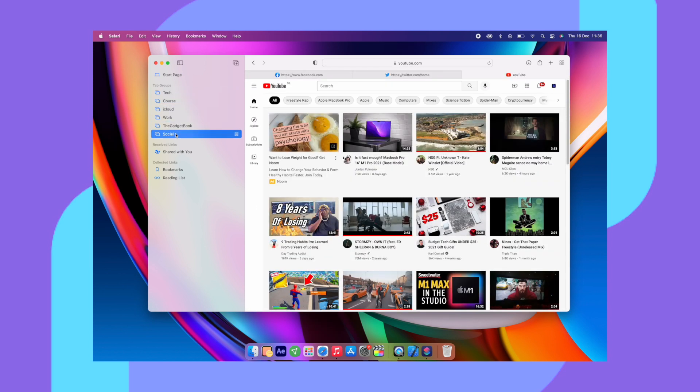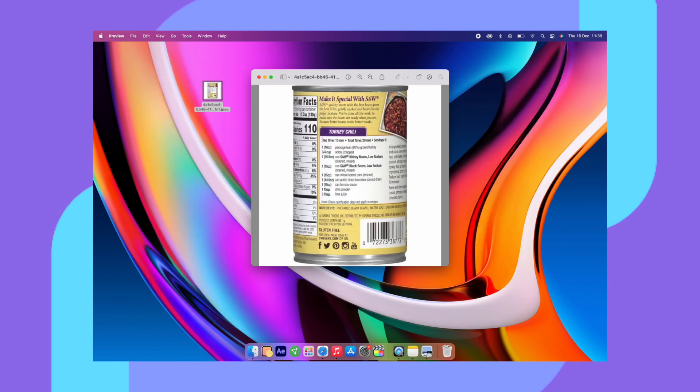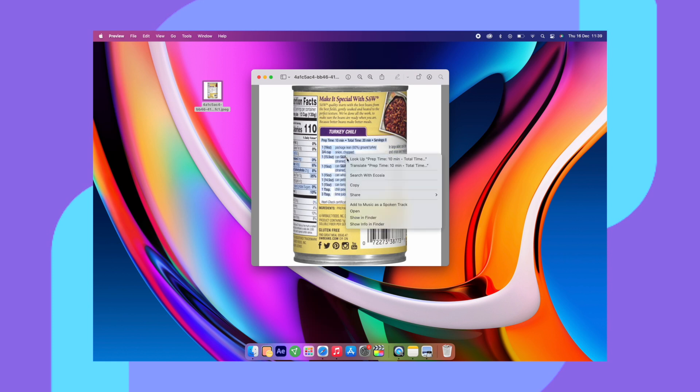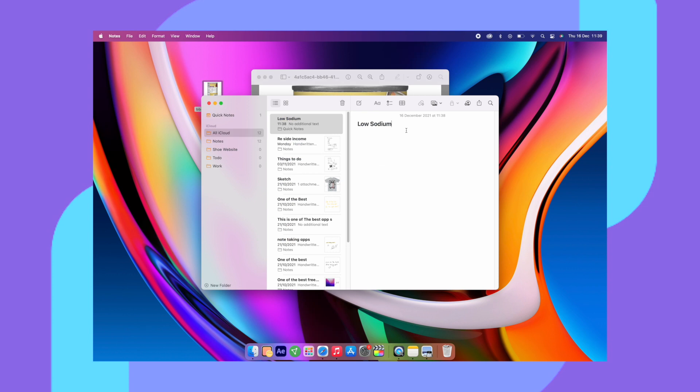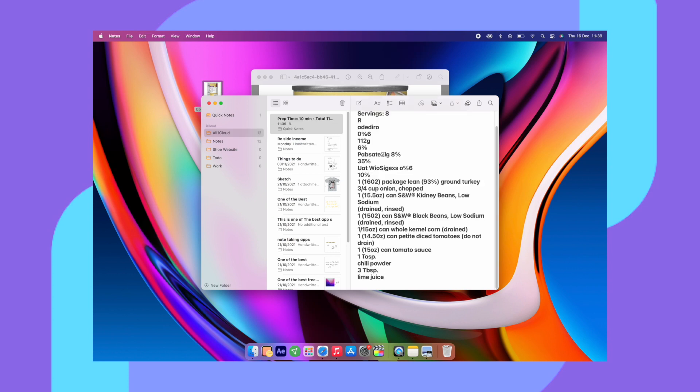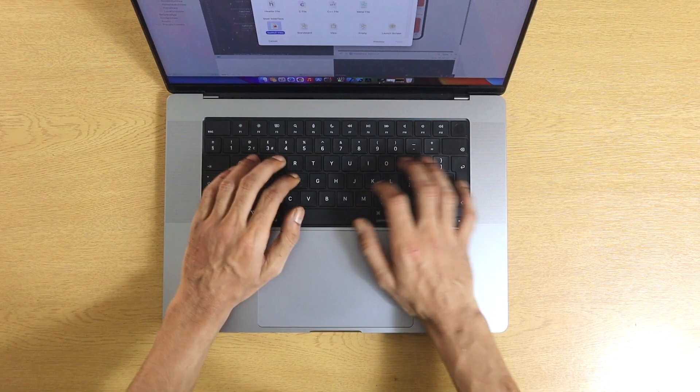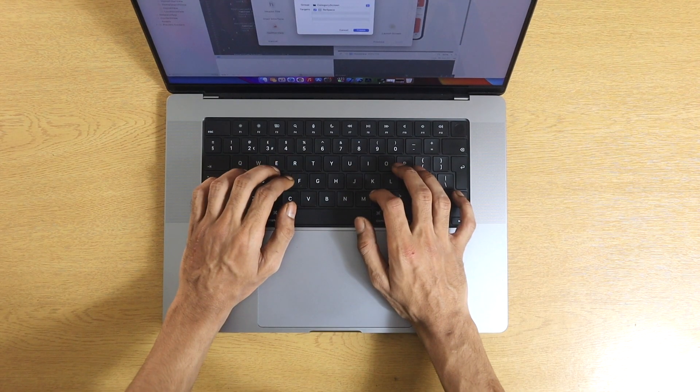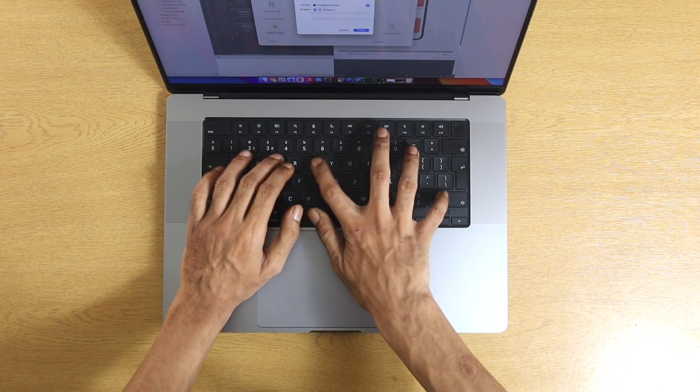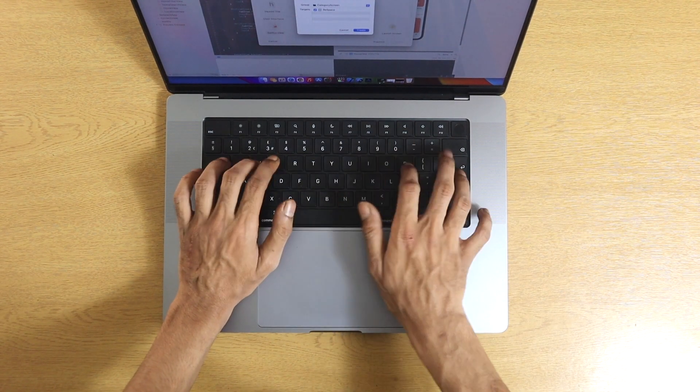So one of my favourite features in this system is the live text feature. You can go ahead and get any photo off the web and if it's got text or an address on there, you can go ahead and copy and paste the information straight to your clipboard and go ahead and paste it into a document or a note. It's very useful and it does come in handy quite a lot.